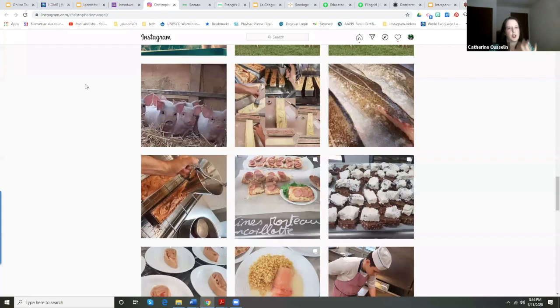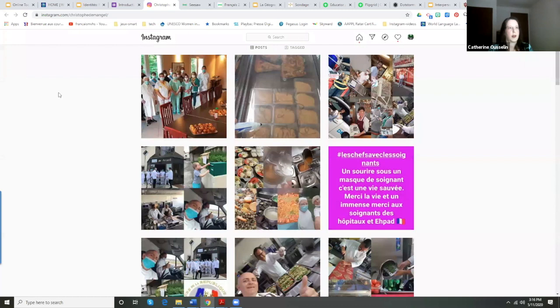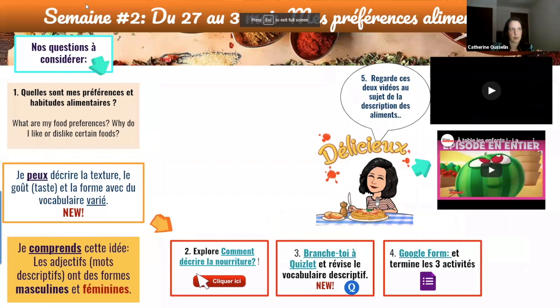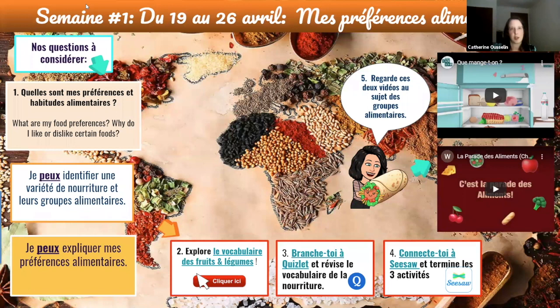His name is Christophe de Mangelle. So this is how I get that idea of interculturality — each week the students do something different within the same theme. That's how I build these. This is my template for teaching students.